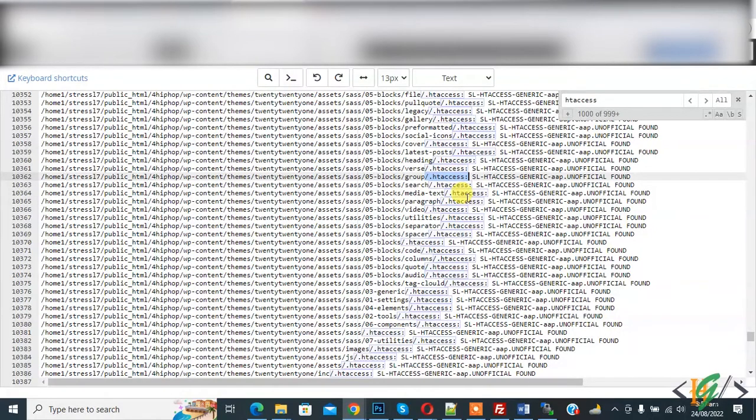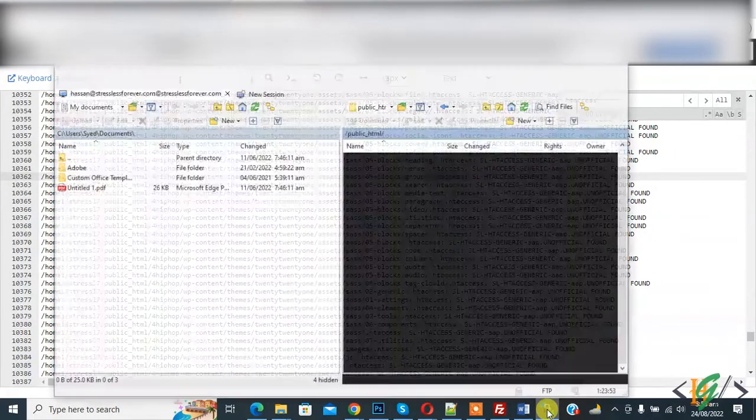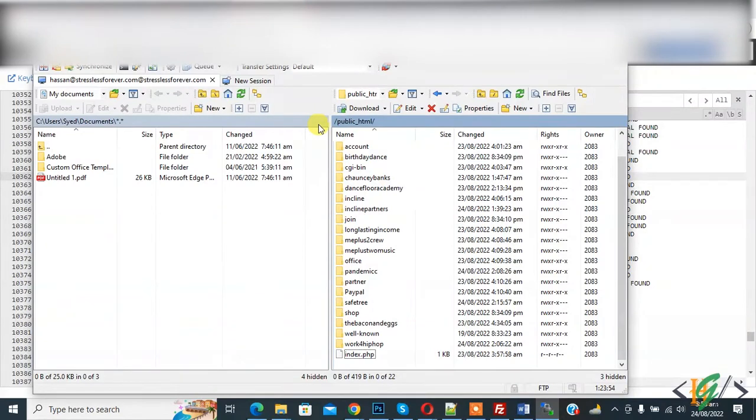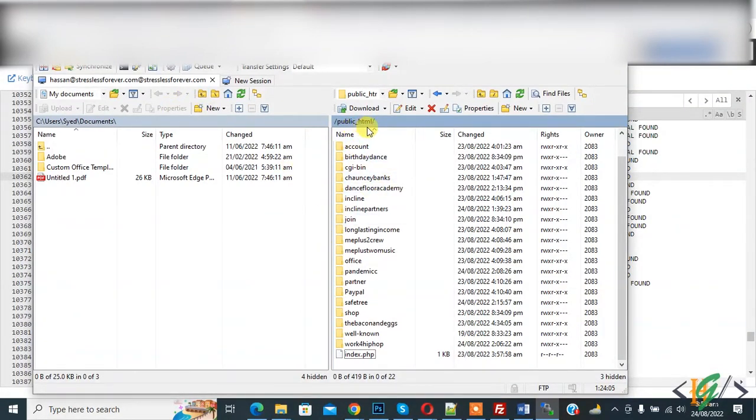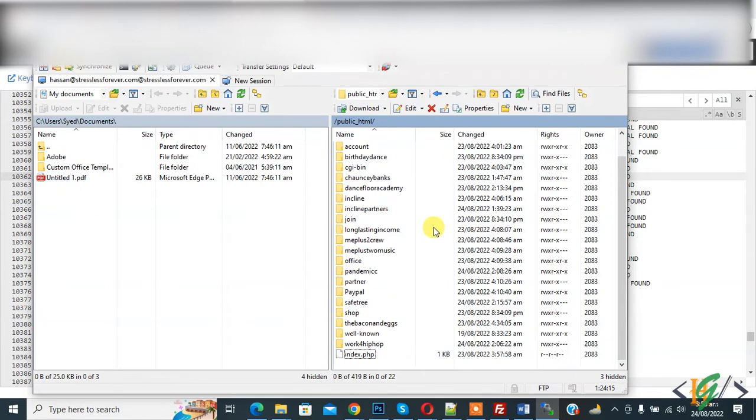So if you don't have WinSCP, then first install. I already installed this and login with FTP connection. Now you see we are in public_html folder and we have a lot of .htaccess files in different folders, so we are going to delete it. You can login WinSCP with your FTP connection.